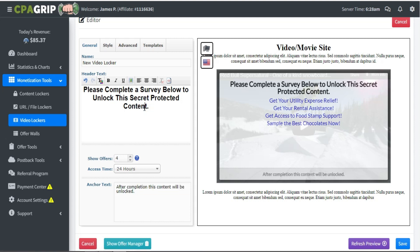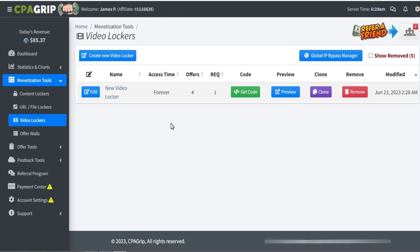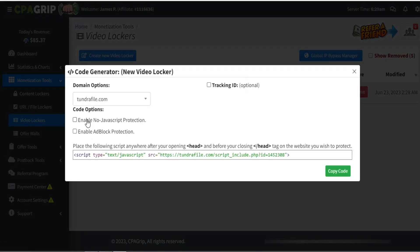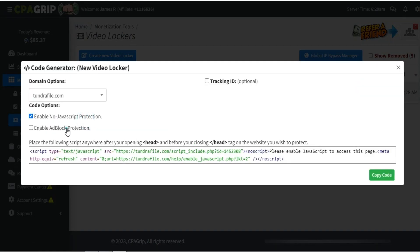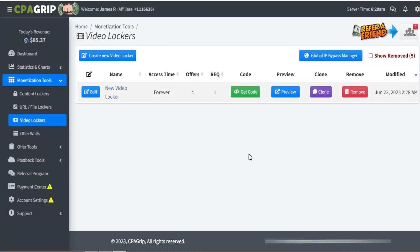Almost everything is set up. Scroll down — you can add more options if you want, but this is a very simple basic video locker. Once all steps are set up, you don't need to add a specific offer; you'll automatically make money. Simply click Save. Now click Get Code, enable JavaScript, enable ad blocker, and copy this code into your Notepad.